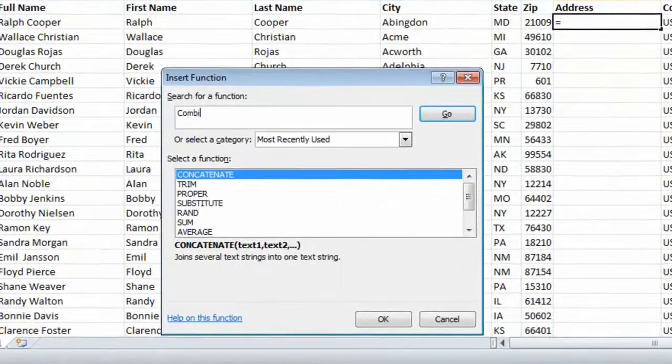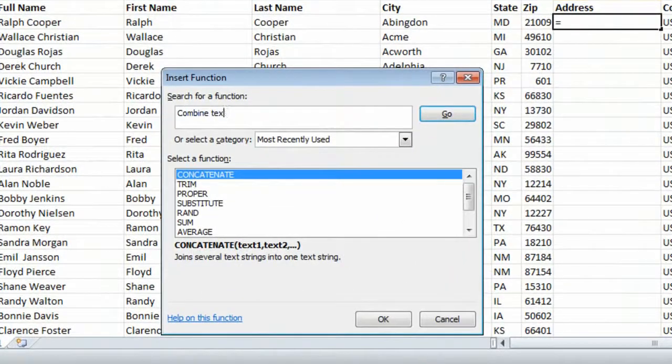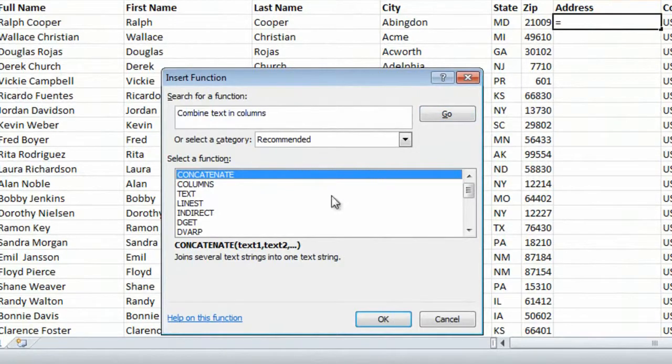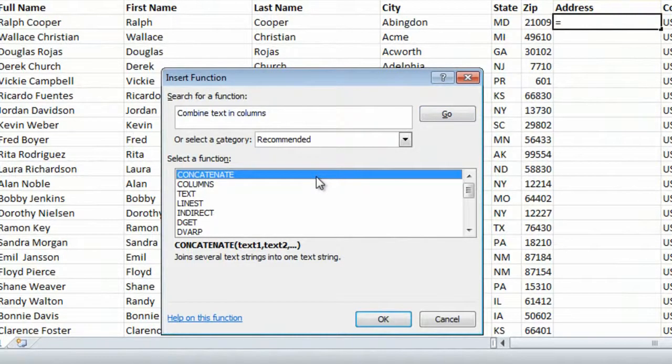I'll write a description, combine text in columns, and click go. Excel suggests a function called concatenate that I can use.